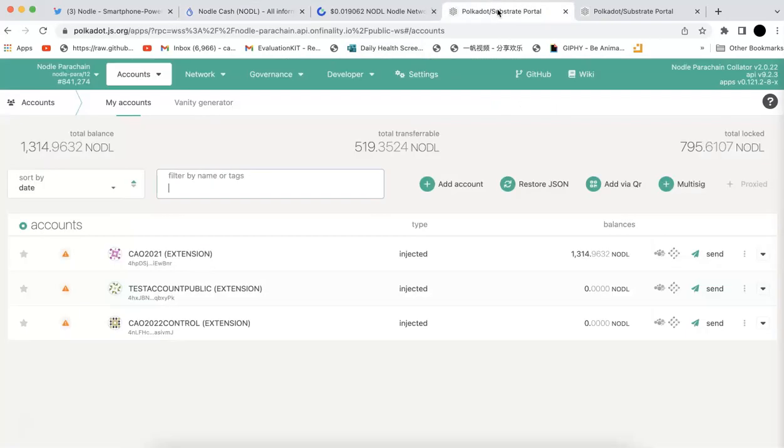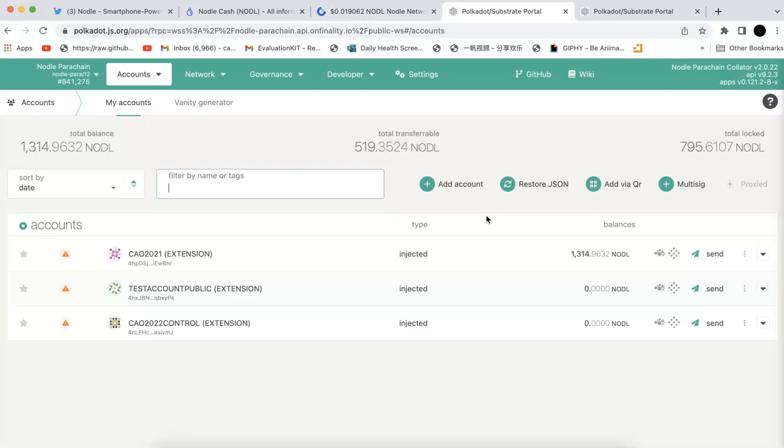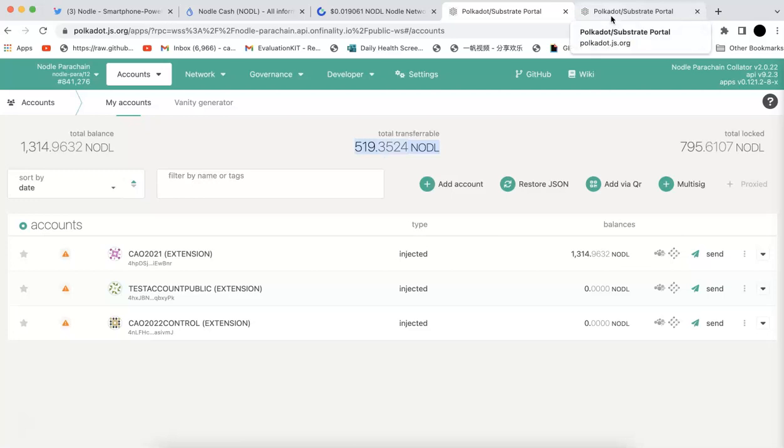Also, if you check the Nodle I have right now, I have $1,300 worth. Of course, that's all the tokens. The transferable is only $520. So that's not much, actually.